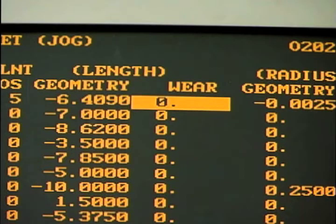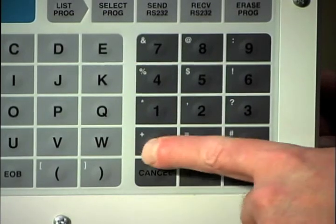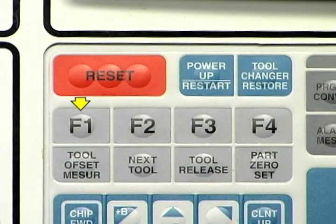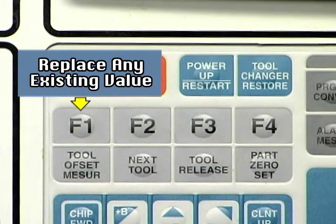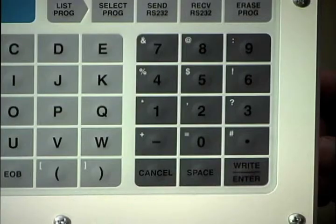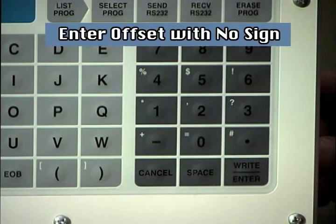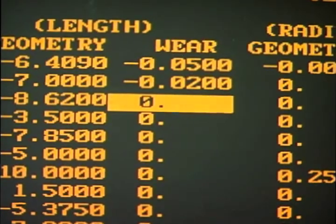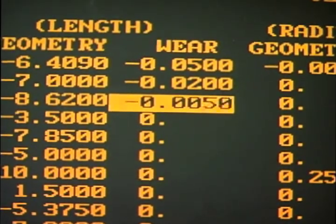Begin by placing the cursor on the tool offset value to be entered or changed using the cursor keys. If the current wear value is zero, enter the adjustment amount and sign on the keypad. Pressing the F1 key will cause the actual value entered on the keypad to appear in the offset table. If an existing value was there, it will be replaced by the new value. To enter a new value with a negative sign, enter the offset value on the keypad with no sign and then press the F2 key. The value entered on the keypad will then appear with a minus sign.